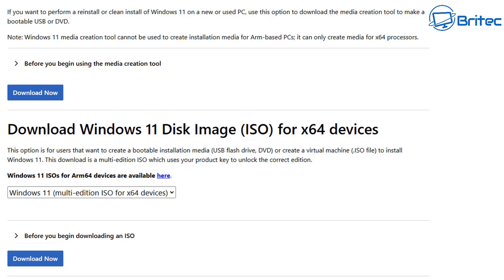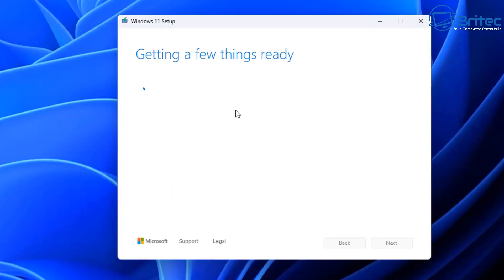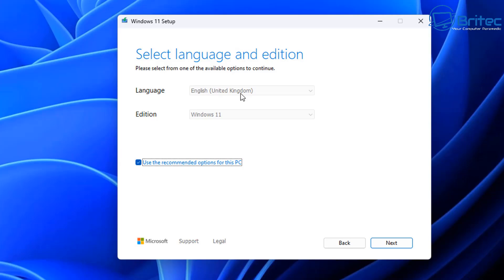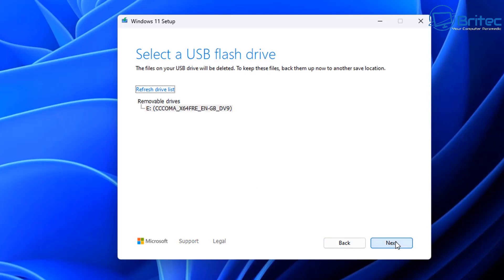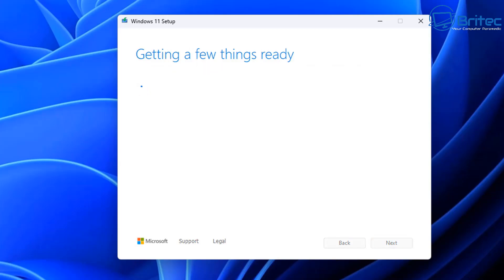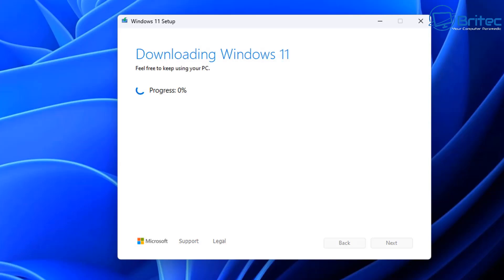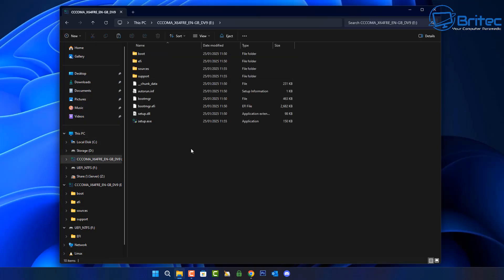Rufus can be used for a clean install or for unsupported hardware. If you prefer to use Microsoft's tool, you can use the Media Creation Tool — download it, set it up, and it will give you a bootable USB flash drive with Windows 11. Just go through the motions as shown on screen and it will create the bootable drive for you.